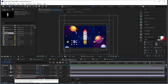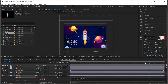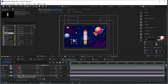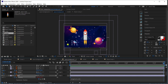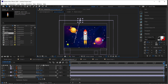For the UFO, open up the expressions on its position property and add a wiggle — for example wiggle(2, 20). Then set a position keyframe at the start and move it off the screen so it zips across the composition.